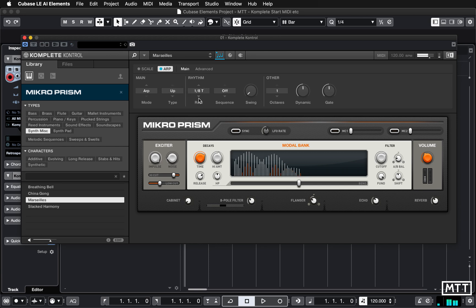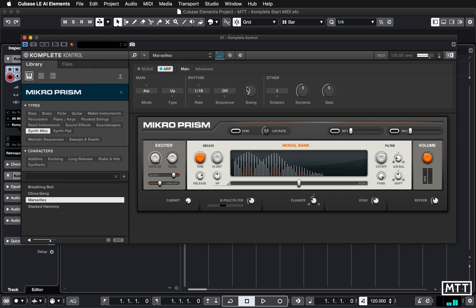Rate, we've already seen — so you can change that. And sequence: this gives you uneven rhythms of sequences. And you can add in swing as well, which is quite useful. If you add in a few percent of swing, it just gives it a bit more life. I'm going to turn that sequence off. You can hear that's much more groovy like that — just a few percent of swing will make all the difference in terms of the way that it sounds.